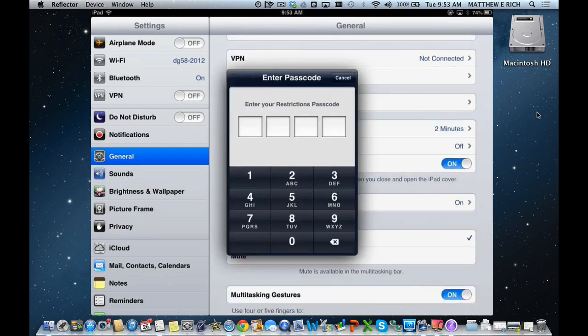Now, we highly encourage parents to set their own restrictions code different than the passcode on their own personal devices. As a school district, we have our own passcode.